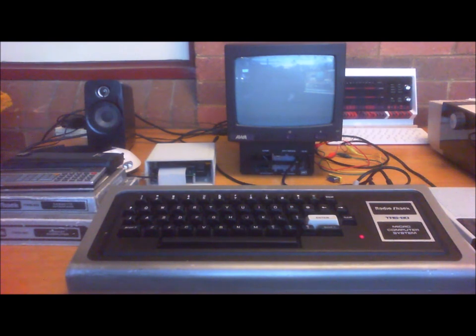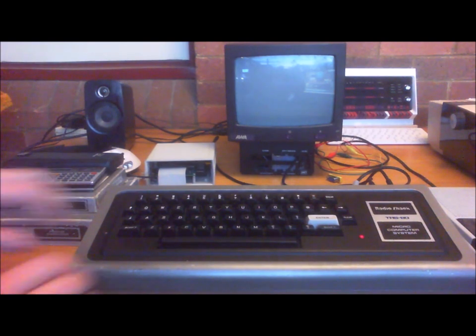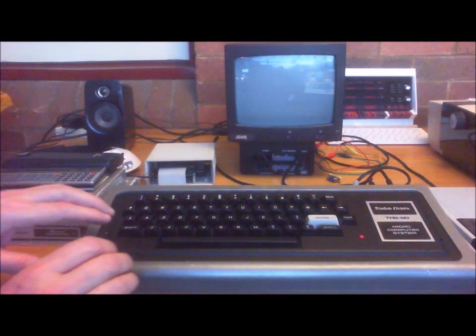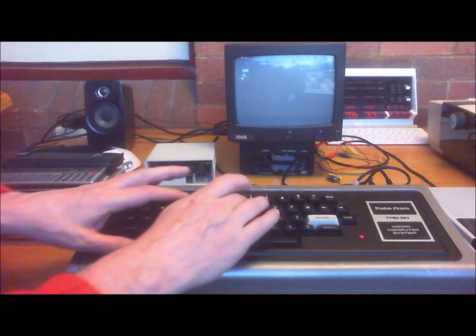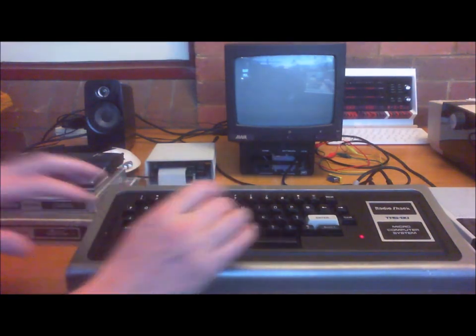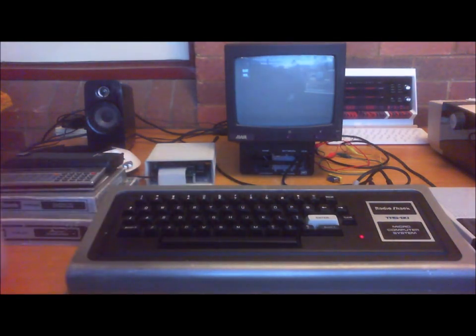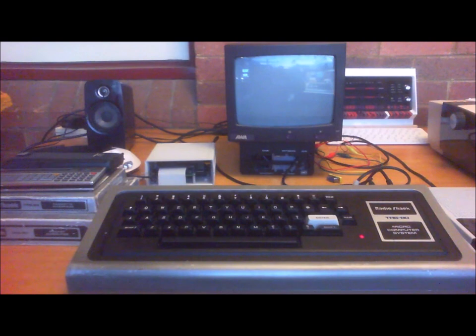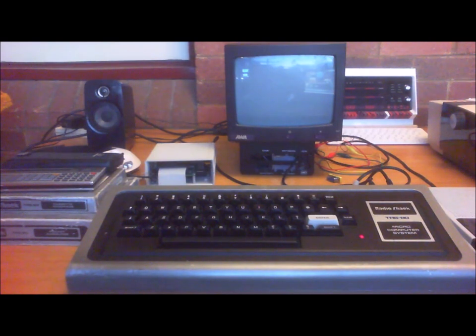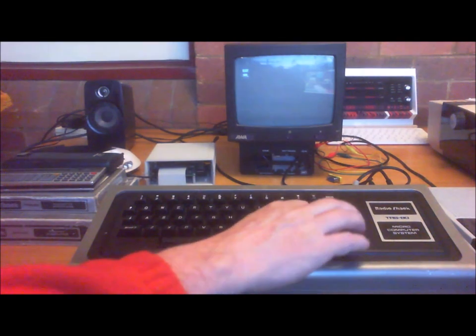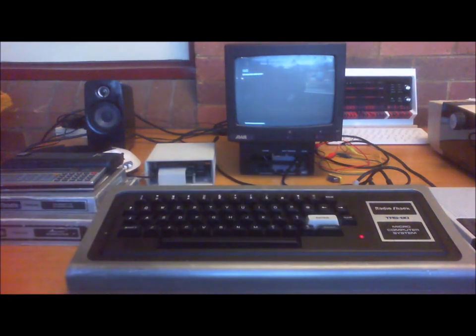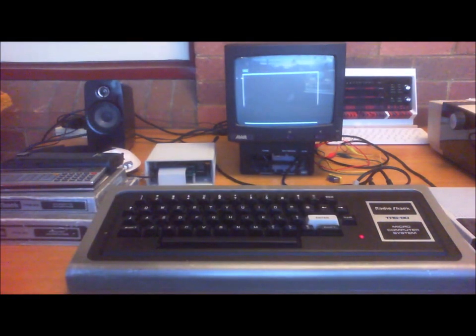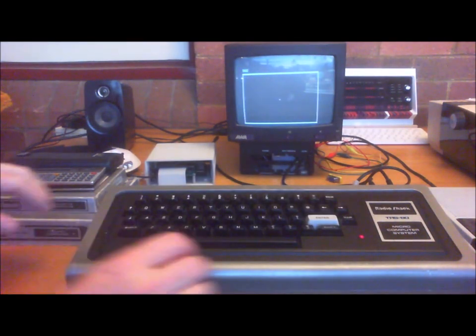I'm just going to run the program now, and then later we'll go through the actual code. You might have some suggestions or enhancements that we could make to improve our game of Snake. So let's run it, and there it goes. It's drawn the board up.